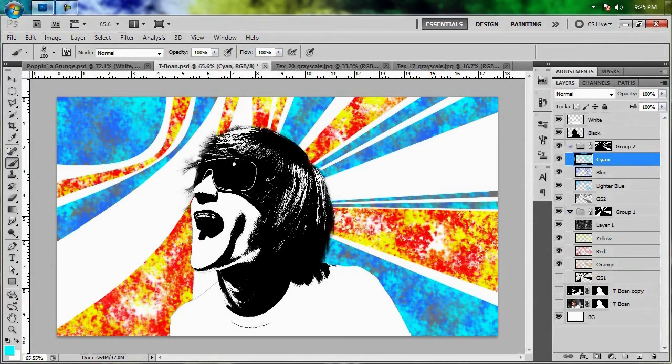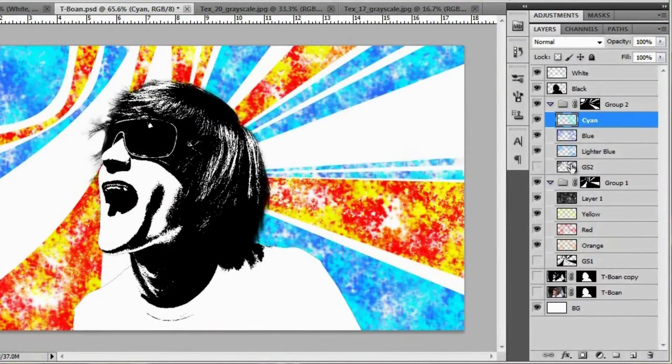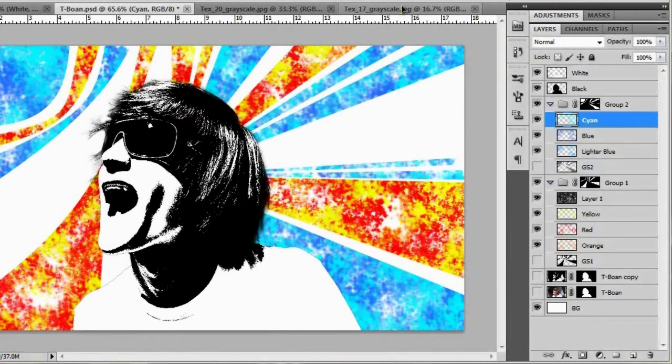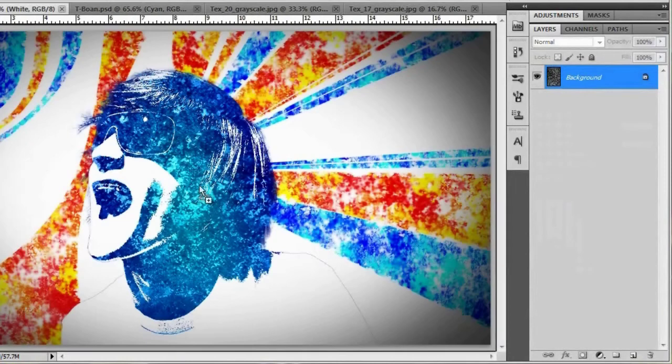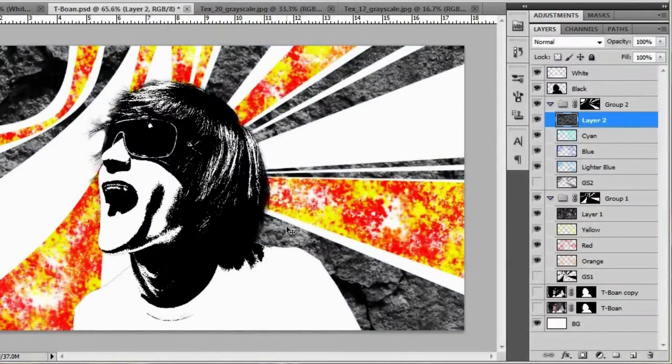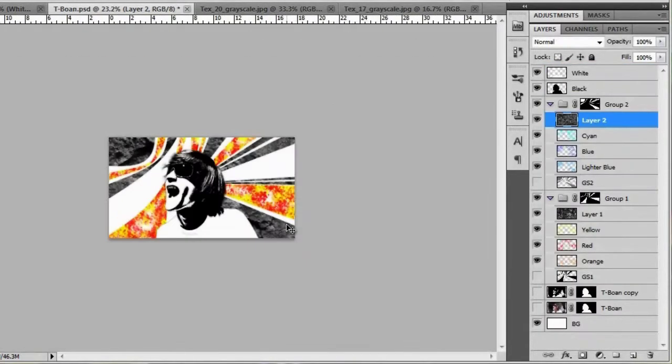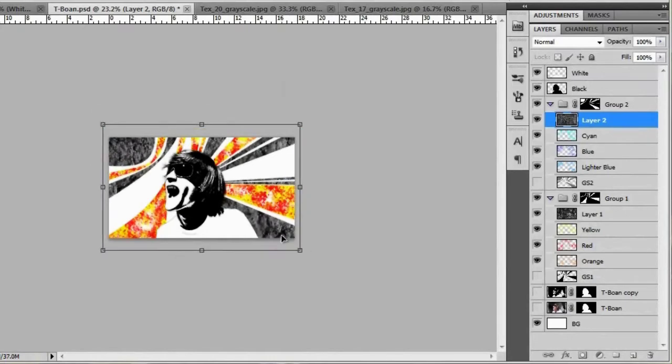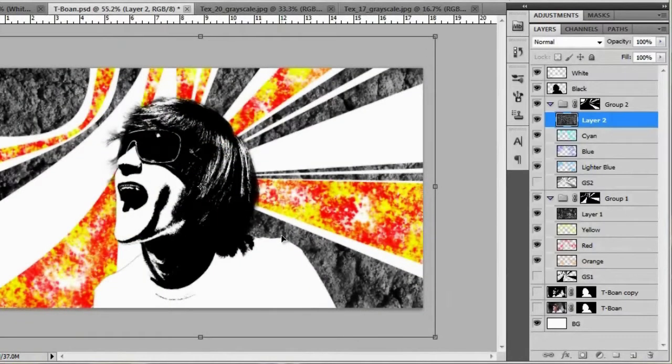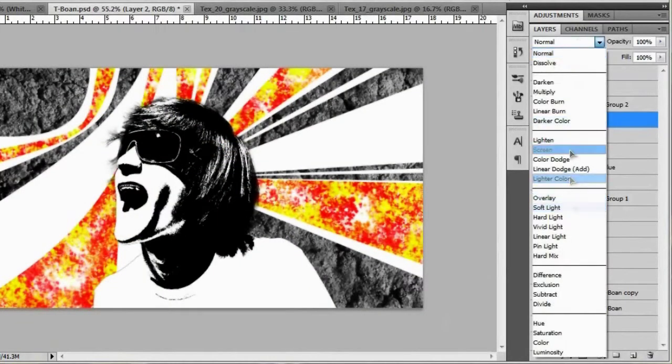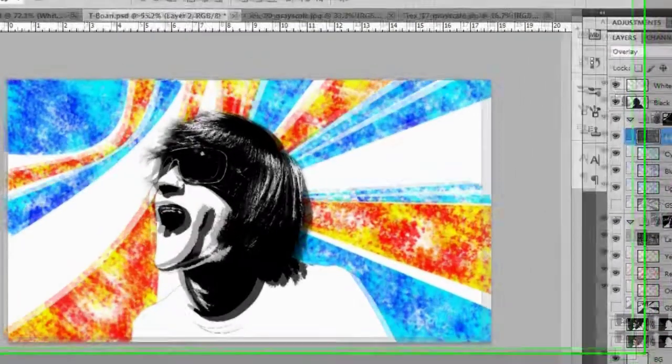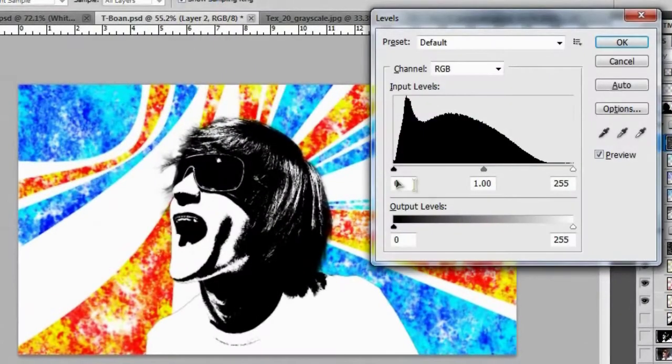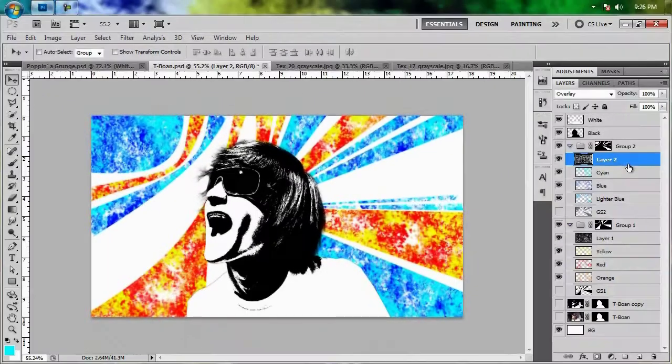Okay, now that we've got our three different shades of blue on the second set of Grungy Bursts, we're going to do the same thing that we did to the first set, which is turn off the GS2 layer. Go ahead and grab another texture. I'm going to grab this one right here. Oops, wrong one. Click and drag it right there. Let's go ahead and resize it. And it looks good right there. So we're going to put it to overlay and change up the levels just a little bit.